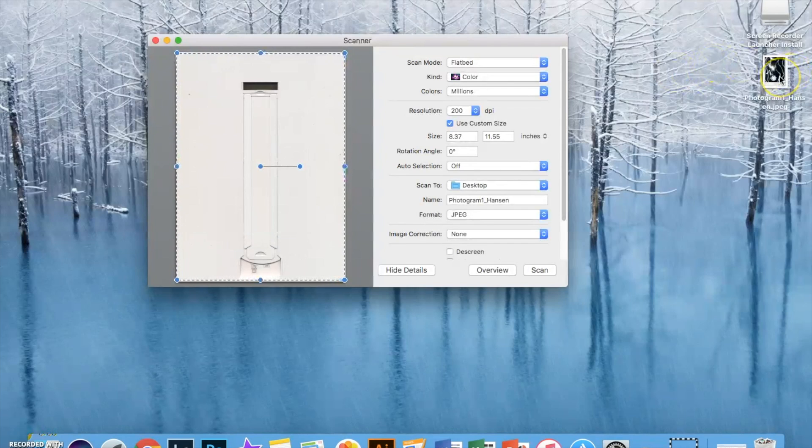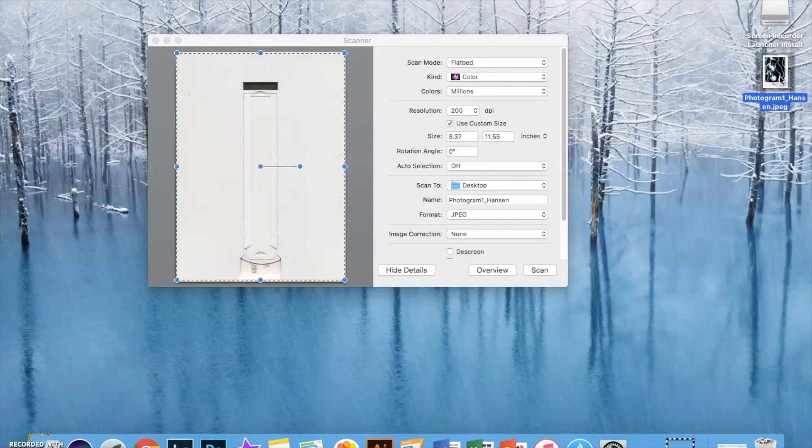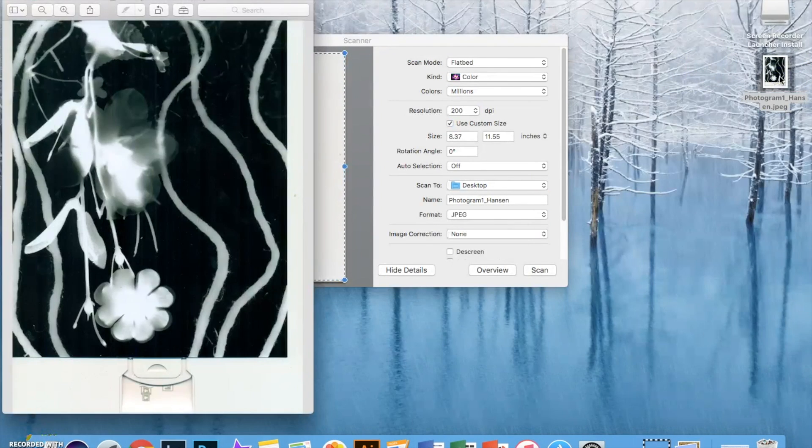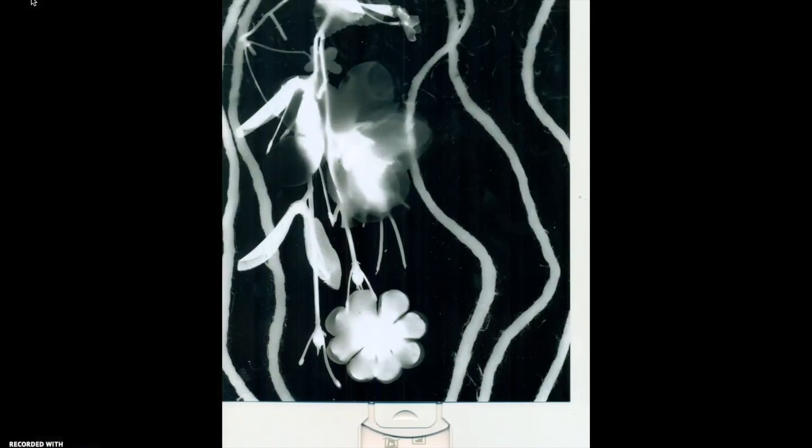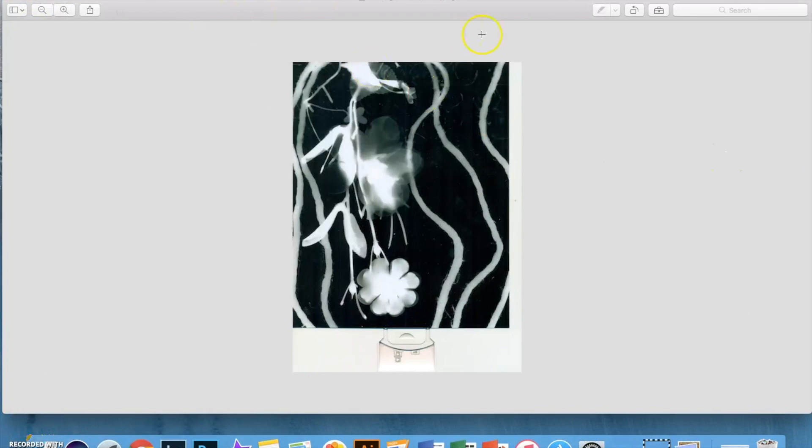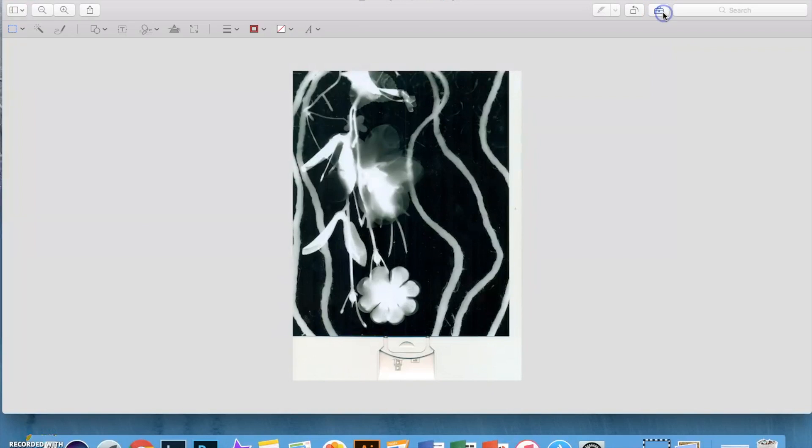Go ahead and click that image when it shows up and as you can see it definitely needs some editing. It has a tint of green to it with most black and white prints. It's usually normal.